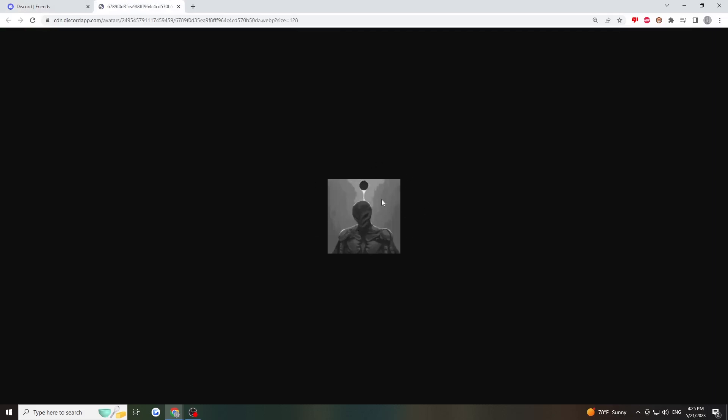Now from here you can save it, screenshot it or whatever. Thanks for watching.